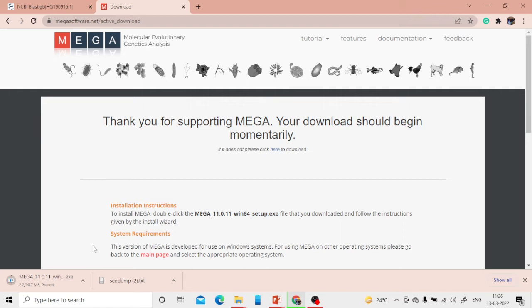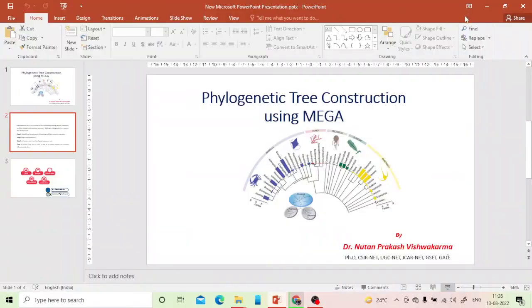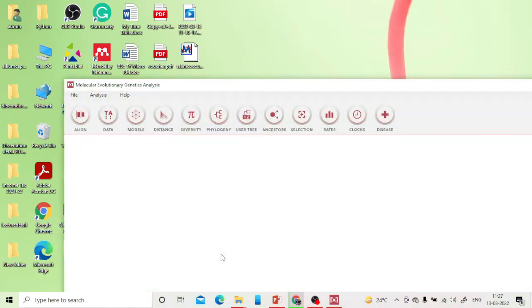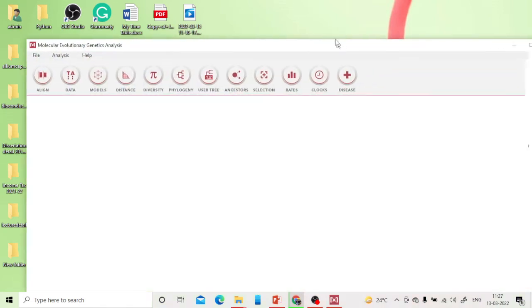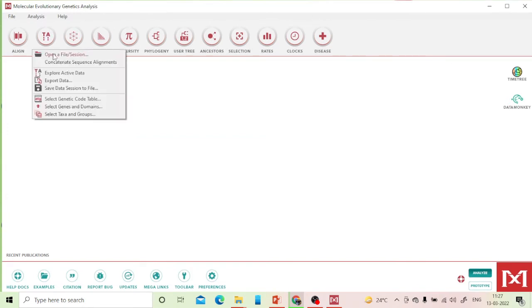There's no difficulty installing it — just like any other software. Since I've already downloaded and installed MEGA, I've skipped that step. Once installed, a desktop shortcut will appear. Let me click on MEGA 11 and wait for it to open. You'll see a very simple interface.